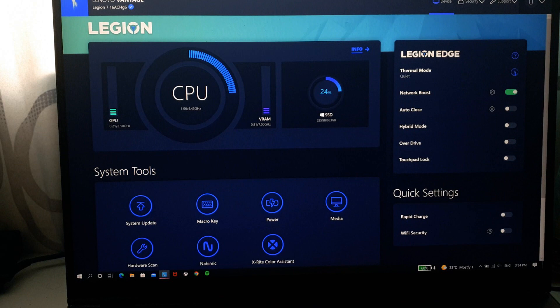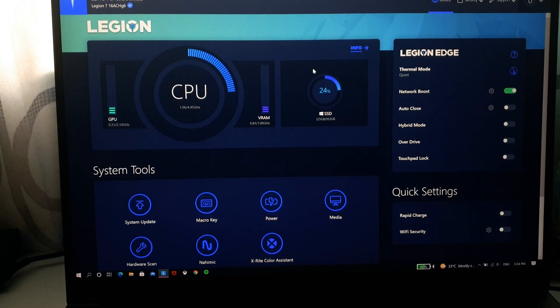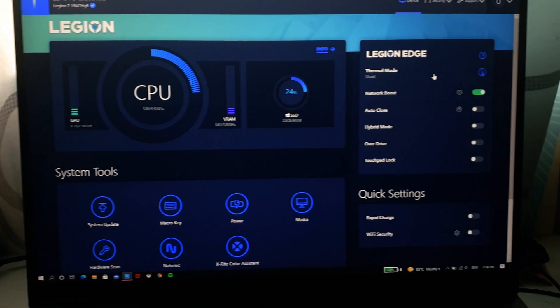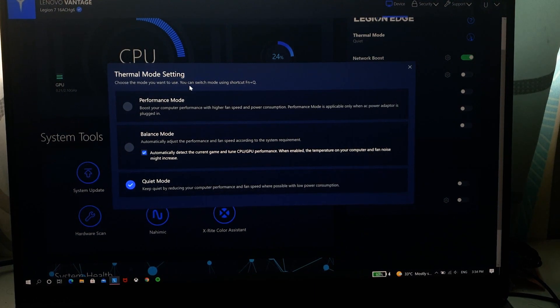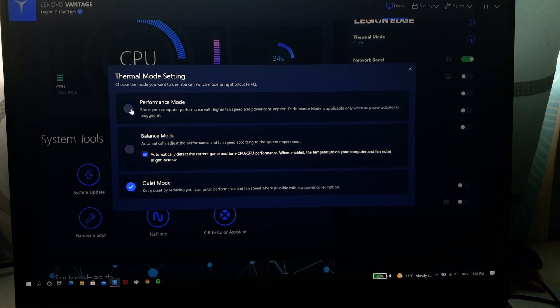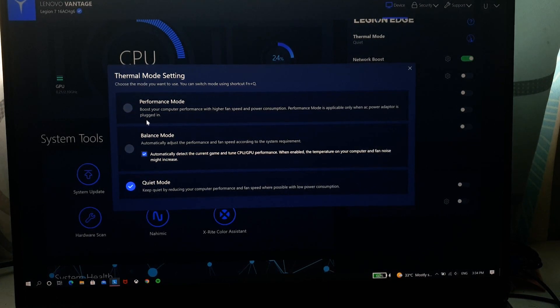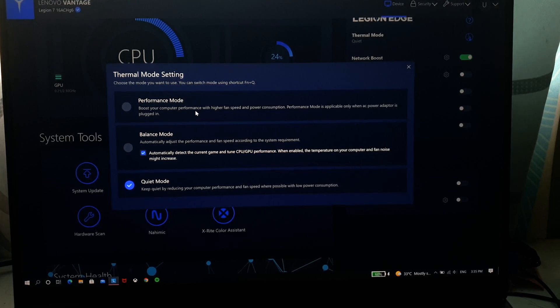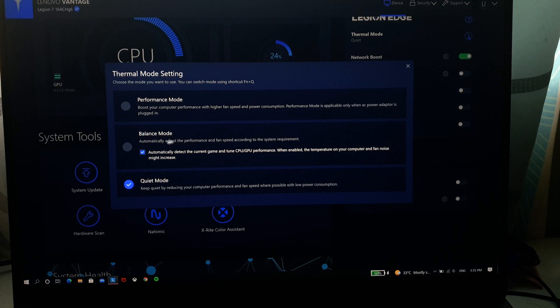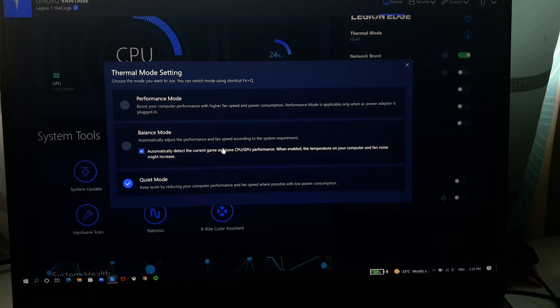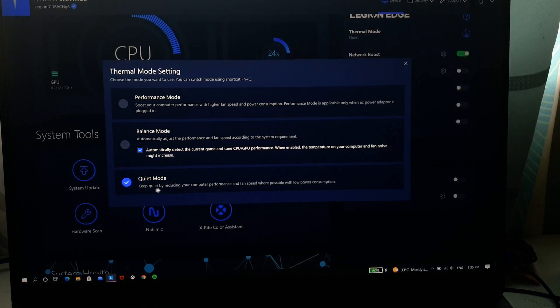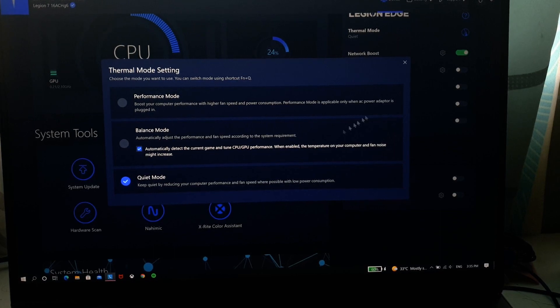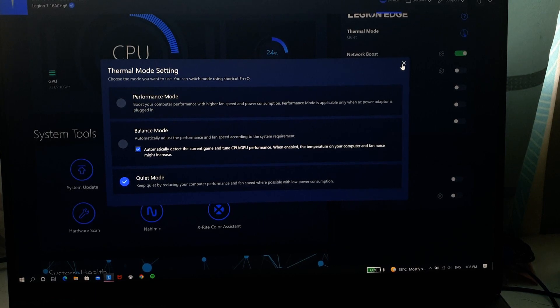So to go back you just have to click the Lenovo Vantage logo up here and on the right side you can see that you have a thermal mode. Thermal mode is basically a performance mode, so if you click performance mode which turns the LED indicator to red, this gives you the highest performance possible from both your CPU and your GPU. Balance mode automatically detects how much performance it needs and it adjusts accordingly. Quiet mode consumes the least power as possible and it's also very quiet, the fans aren't spinning as loud or as fast.